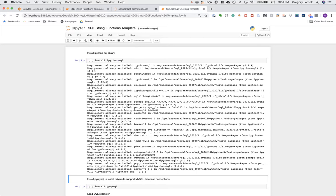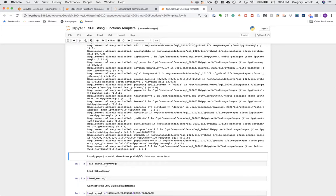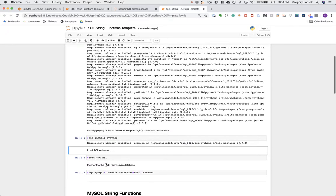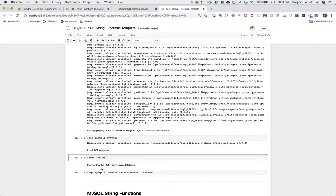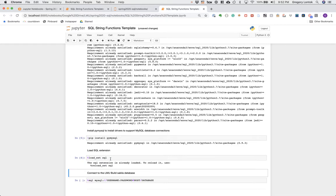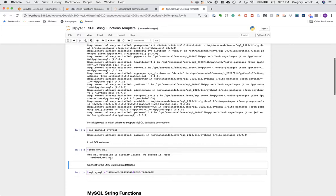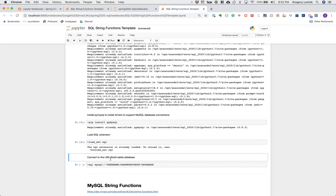I already have it installed, which is why it's saying 'requirement already satisfied.' Next we have to install drivers to support MySQL database connections through ipython-sql. If we were connecting to a PostgreSQL database we would need to install its own drivers. To load the ipython-sql extension, we use the magic command 'load_ext' — magic commands are prefixed with a single or double percent sign. So we do percent sign, load_ext, space, sql. If you need to reload it you can do reload_ext.